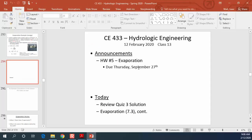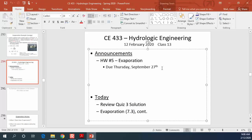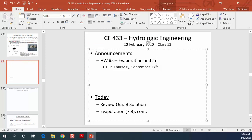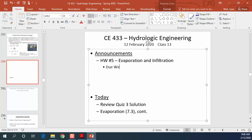No, your assignment is not due on Thursday, September 27th. That's not right. The evaporation and infiltration assignment is due a week from today, so that's Wednesday, February 18th, 19th.